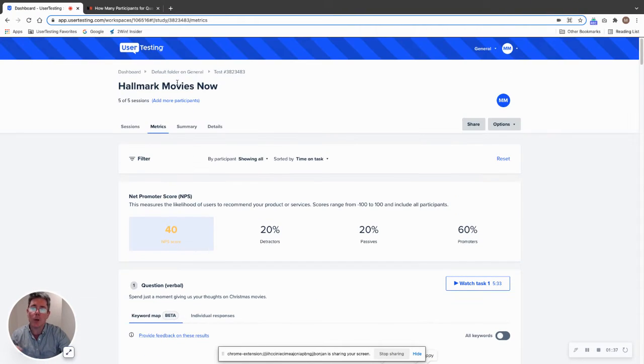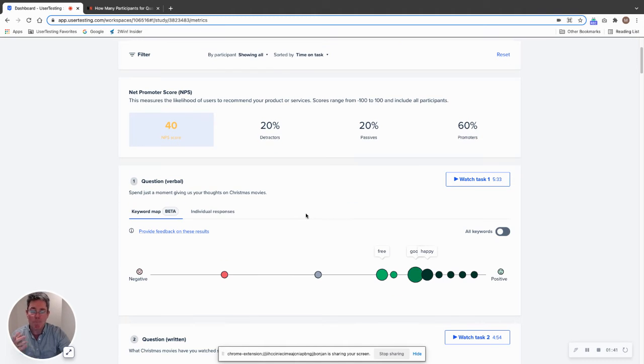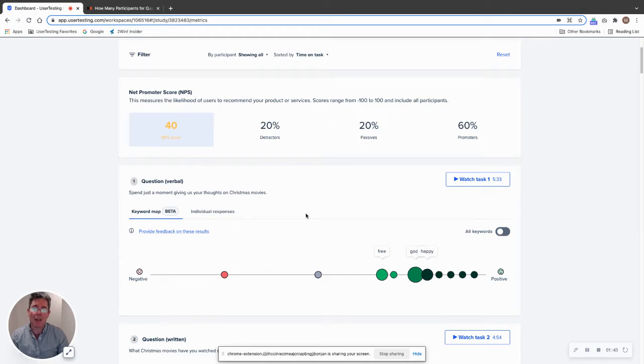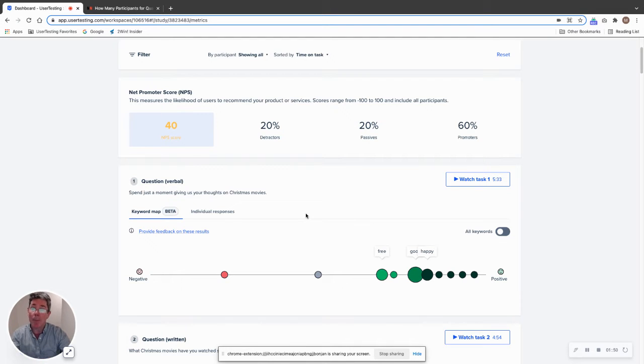Now, you'll notice that I chose Hallmark movies now for this particular tip of the week. We're in the thick of it. It's the holiday season. I've got green and red on today just for a little bit to bring myself some early Christmas cheer. Happy Hanukkah, if you celebrate Hanukkah. I know Hanukkah is going on right now.